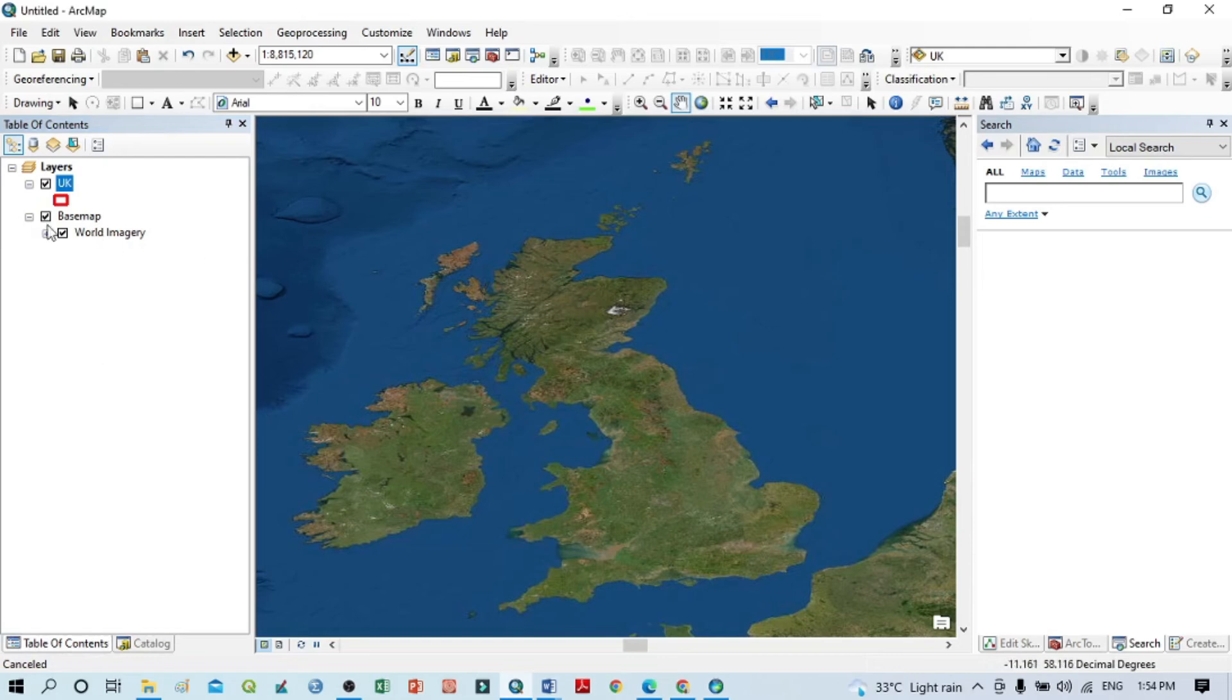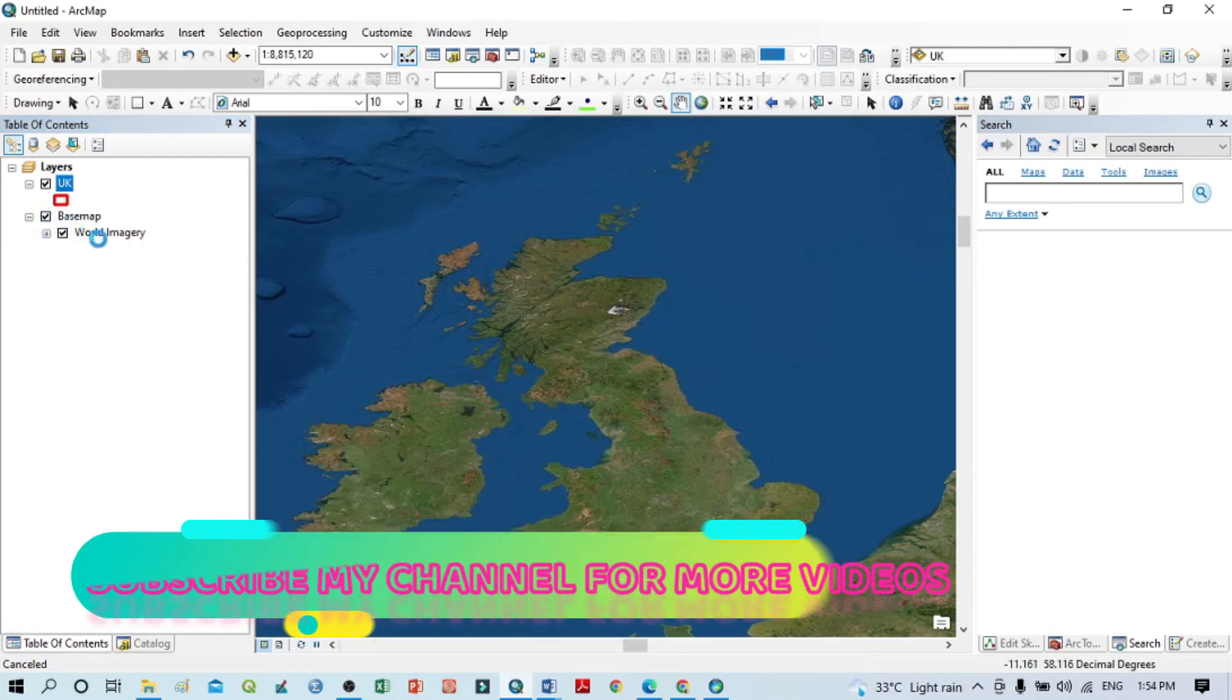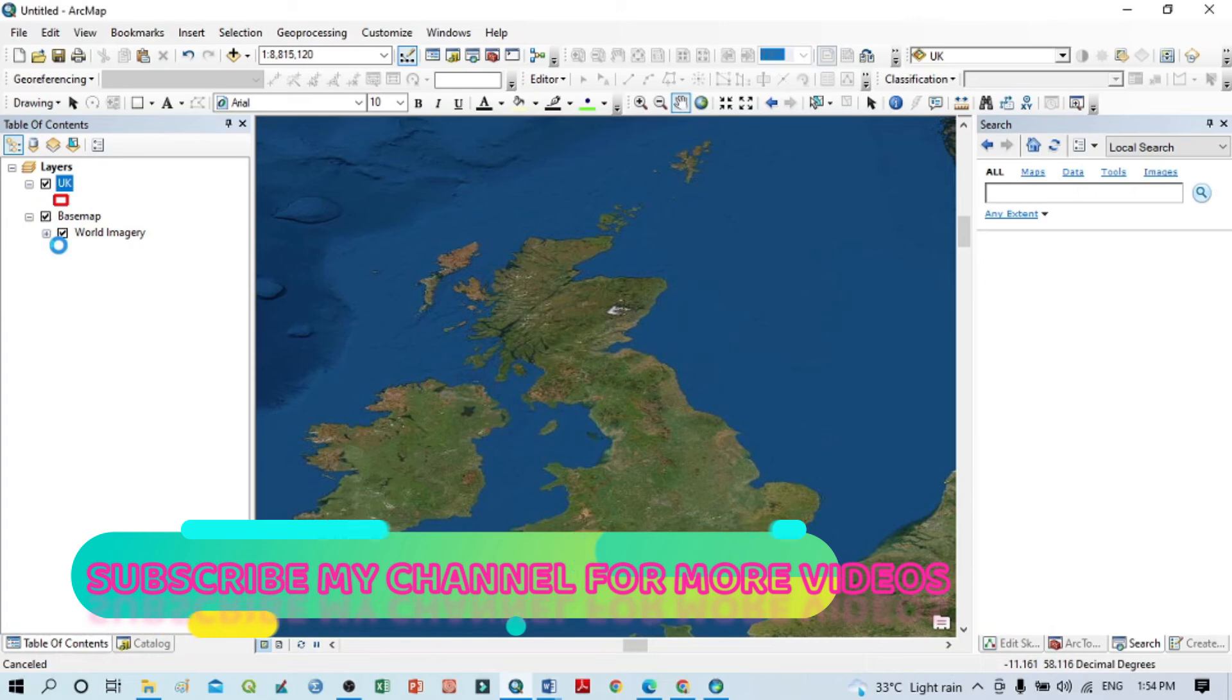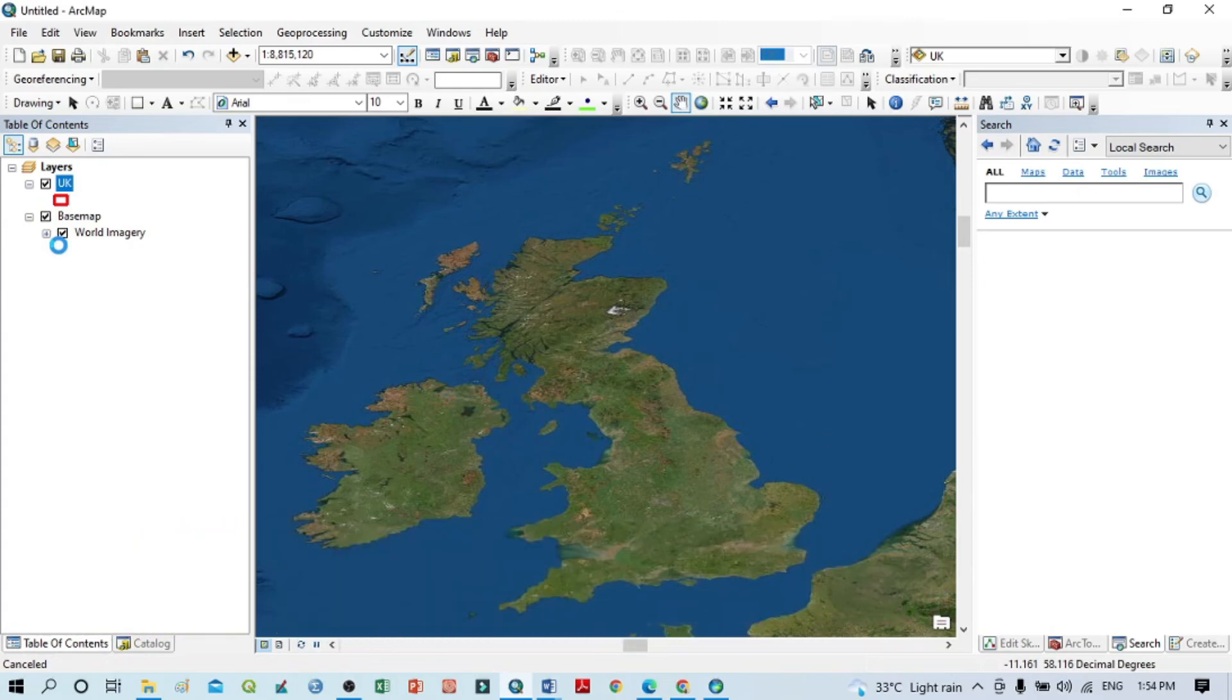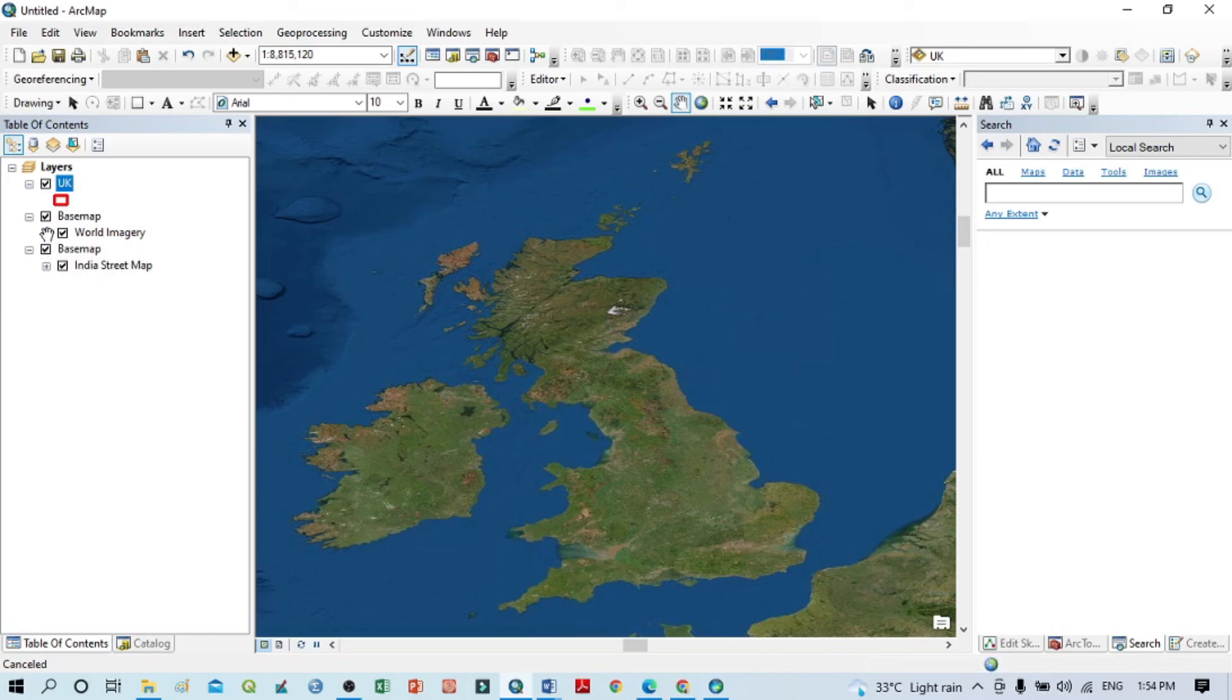Here you can see the base map options. I want to uncheck this imagery base map. If I uncheck this base map, then I can easily see the street map of my particular selected study area.